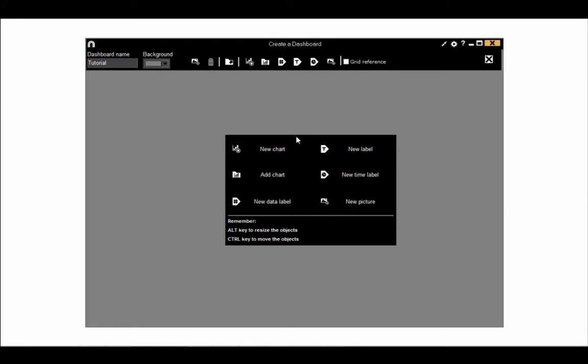You can fill your dashboard with lots of different elements. This initial window shows the different parts which can be added and you can use this to add items when you first open a dashboard. You can create a new chart to put into the dashboard, add a chart you have previously created into the dashboard, and add a data label.